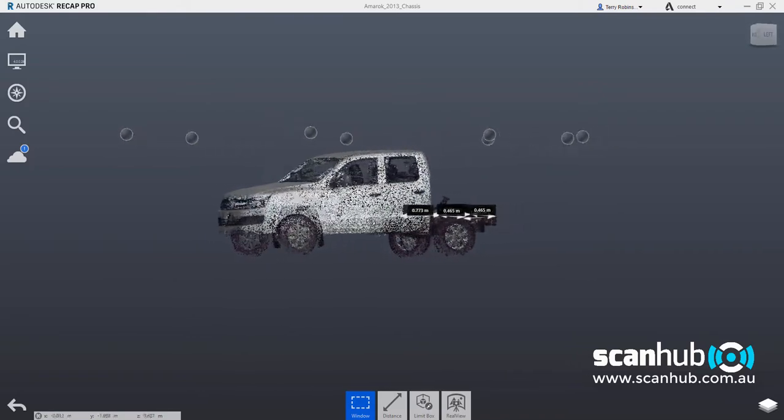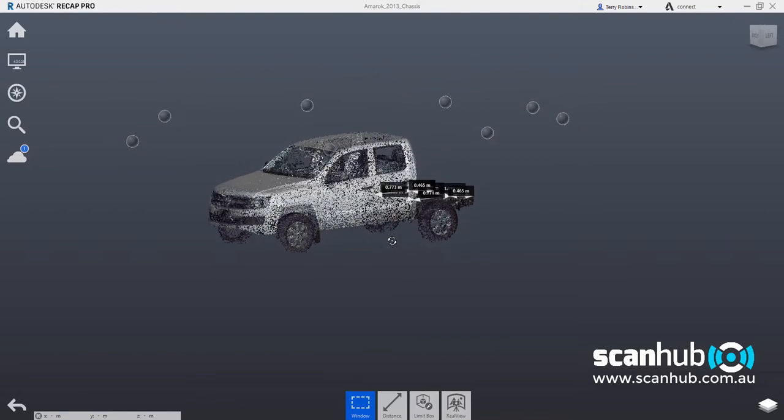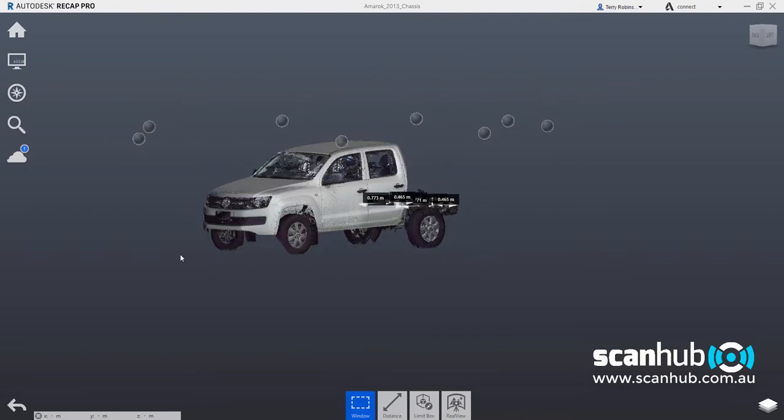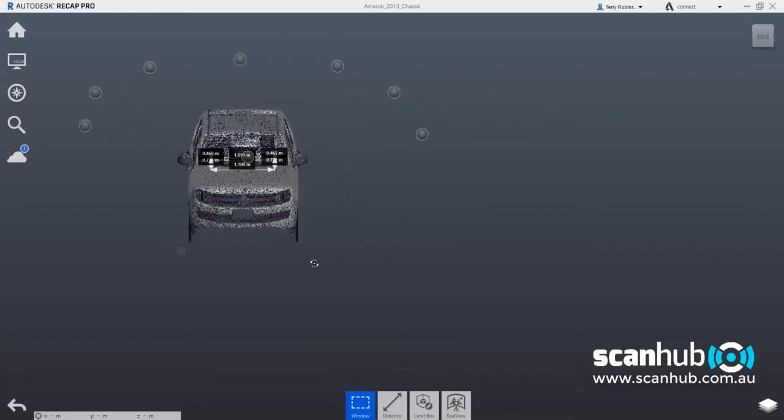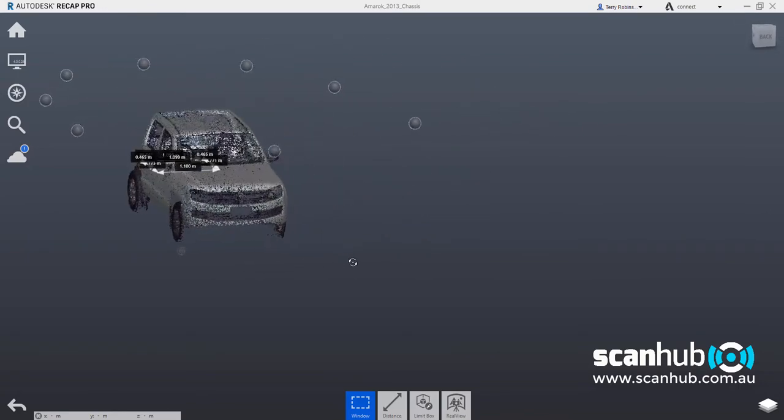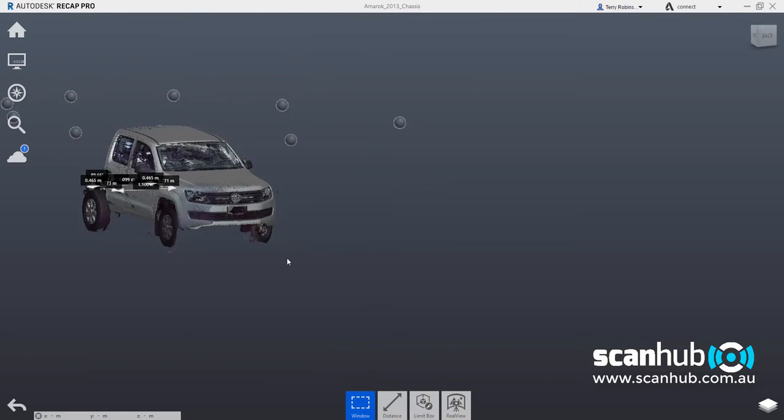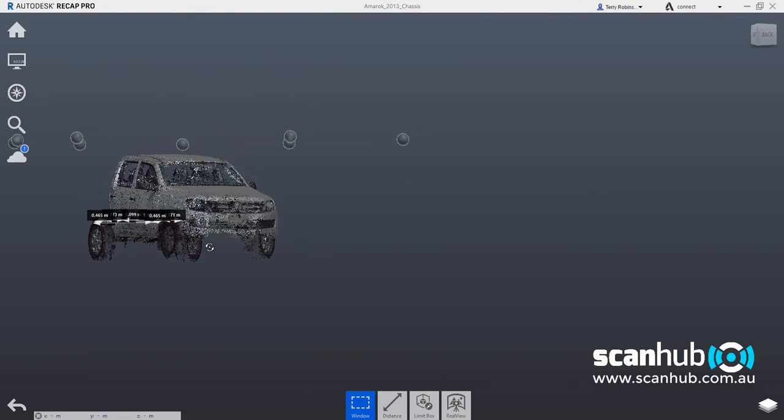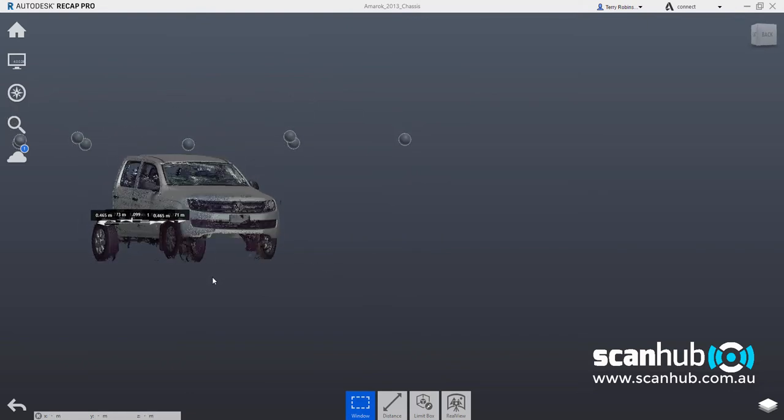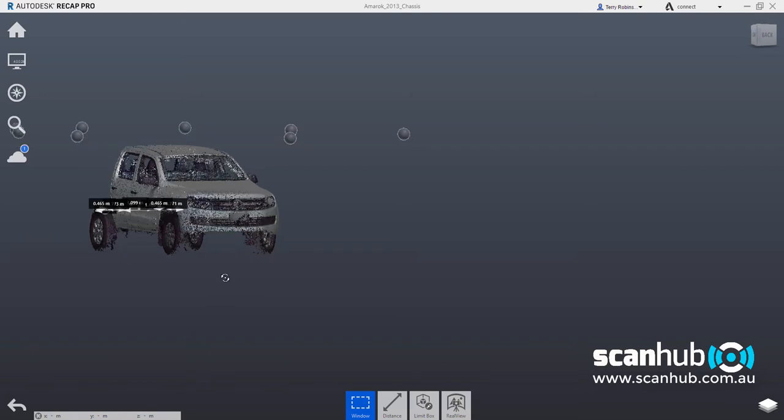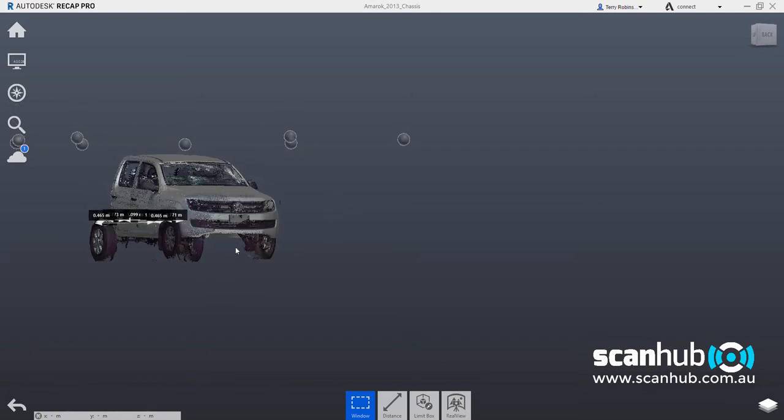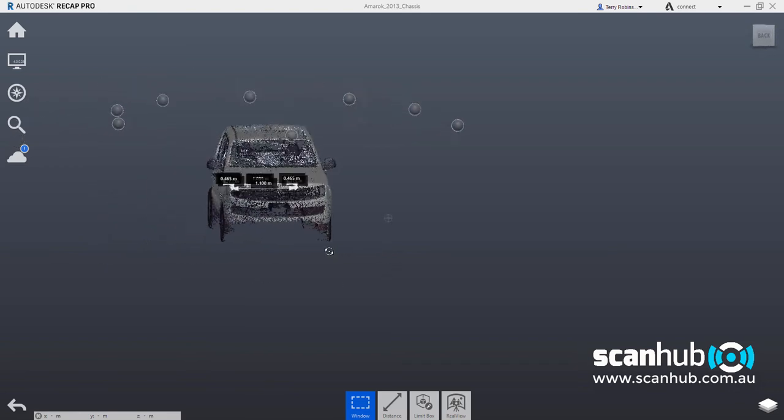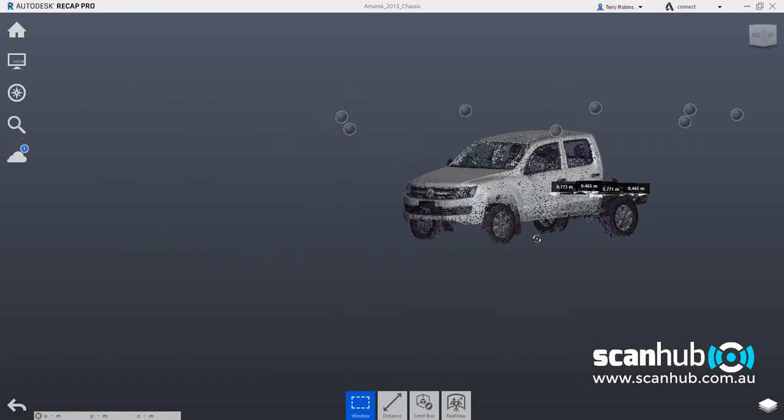So each of these scanner positions covers a certain portion of the vehicle, and because they overlap, we now have a 3D point cloud model of the vehicle. You will notice that underneath the vehicle wasn't scanned, so there's little data underneath because we didn't bring the scanner down and put it underneath the vehicle, which we can do. So basically we have a top-down scan here.